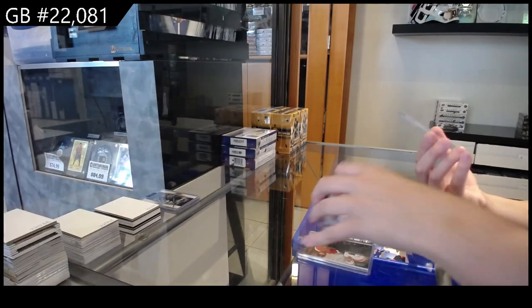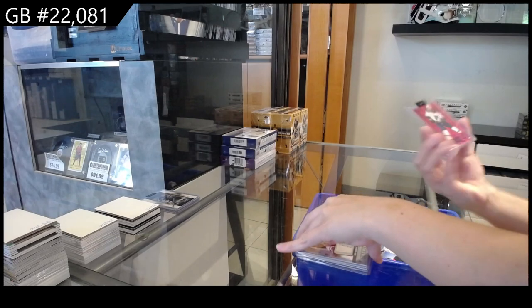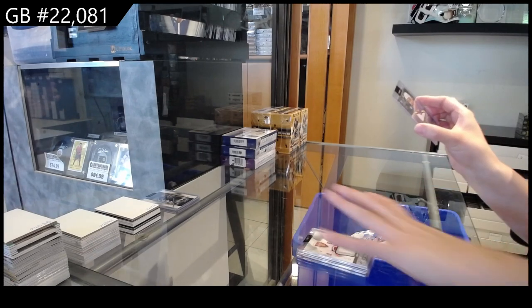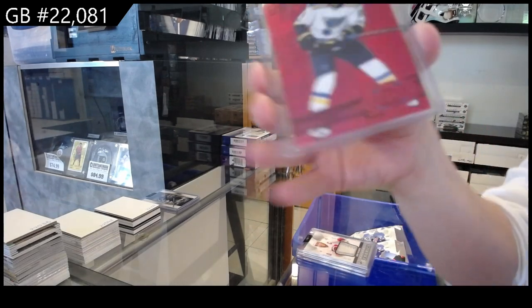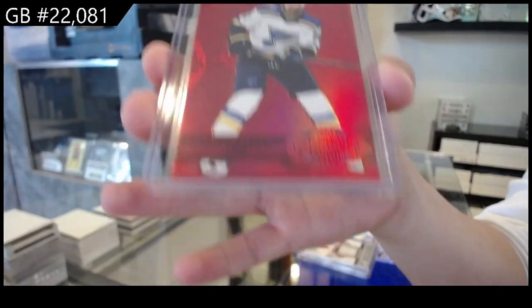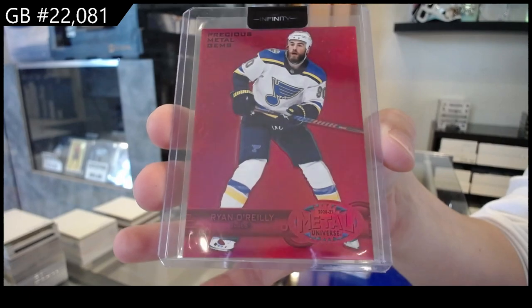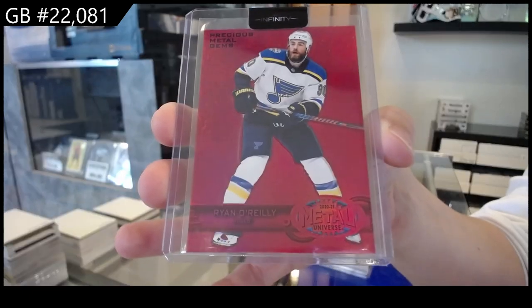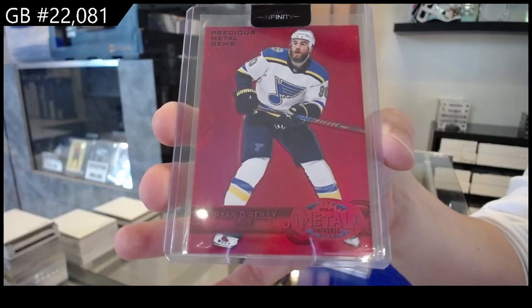And we have a PMG Red, number to 100 for the St. Louis Blues, Ryan O'Reilly.